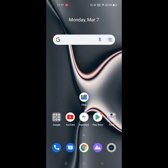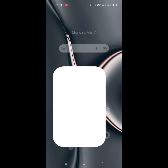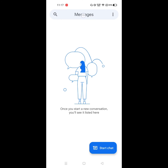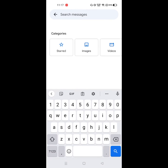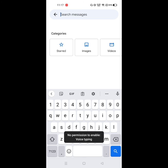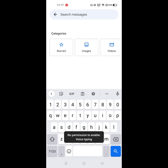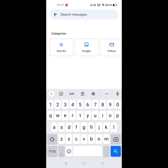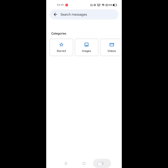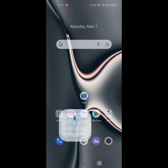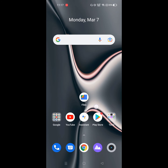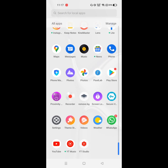Are you looking for how to fix no permission to enable voice typing? In this video, I show you how to fix no permission to enable voice typing. For solving this problem, go to Settings.